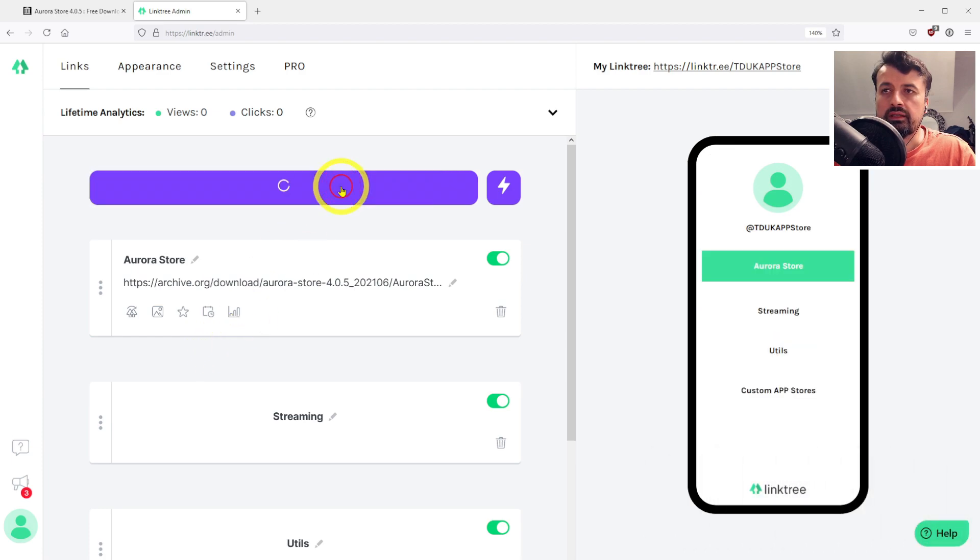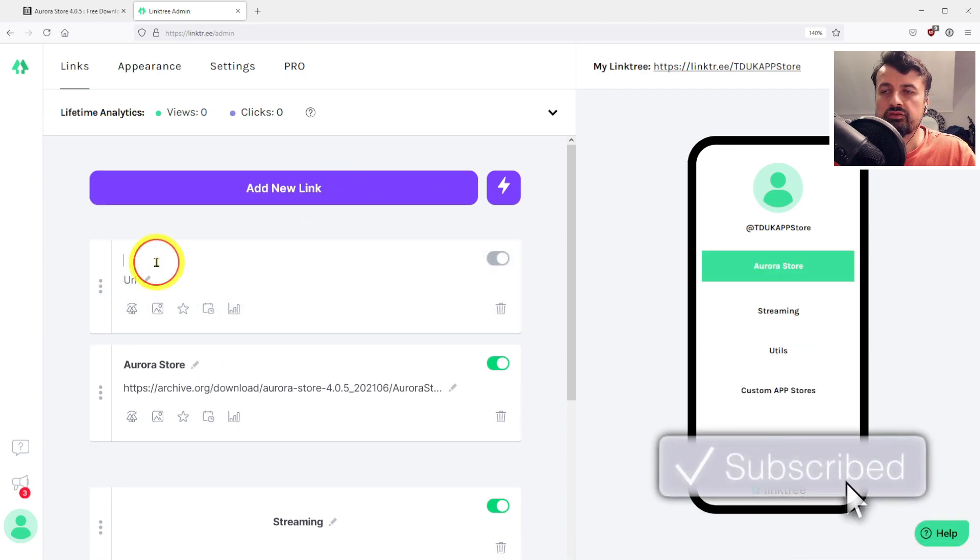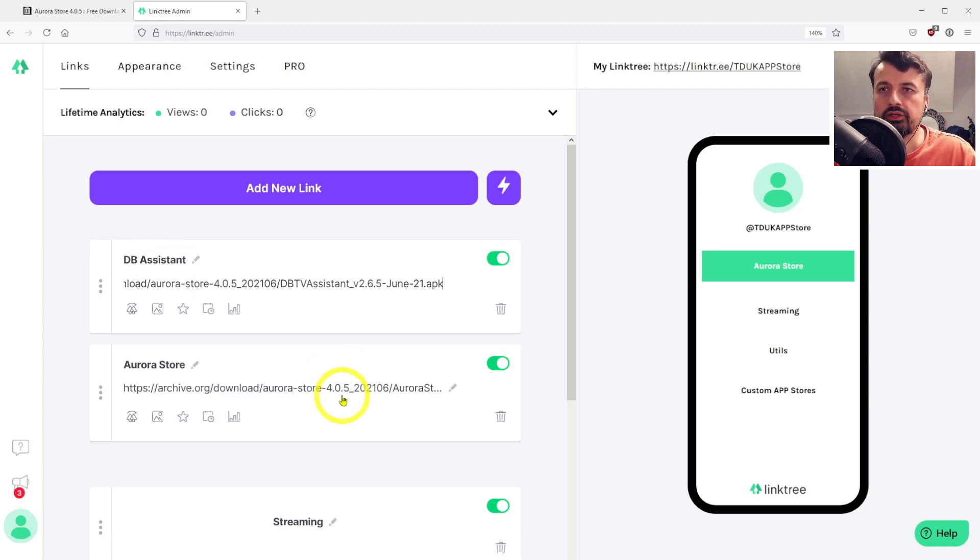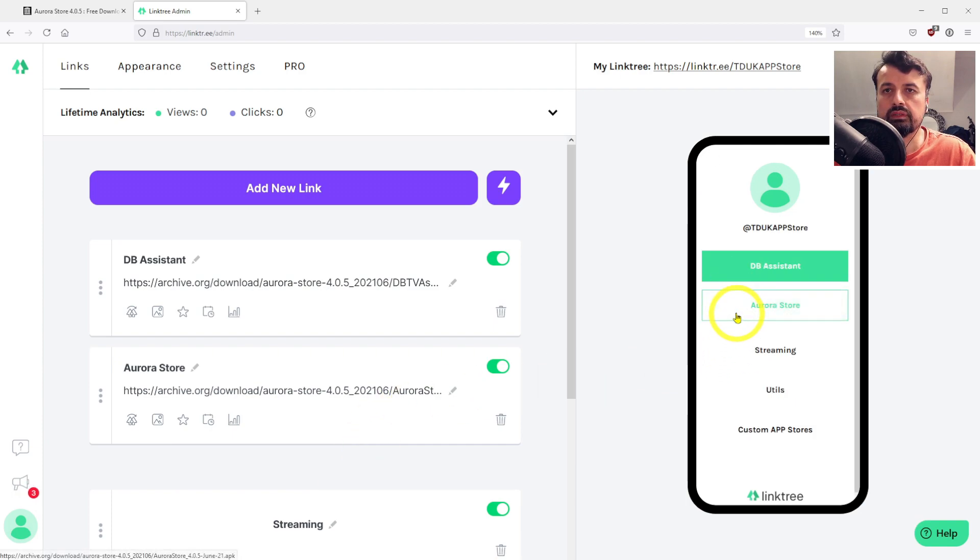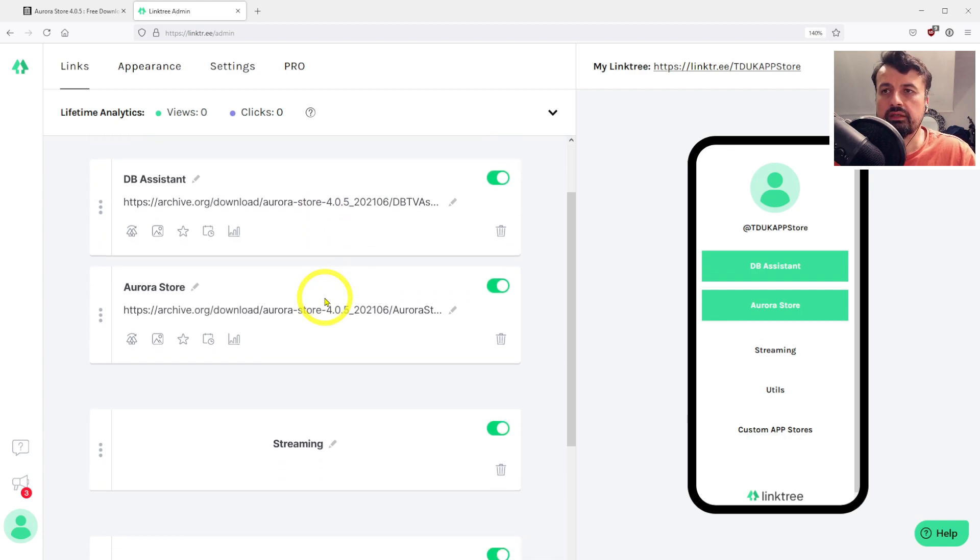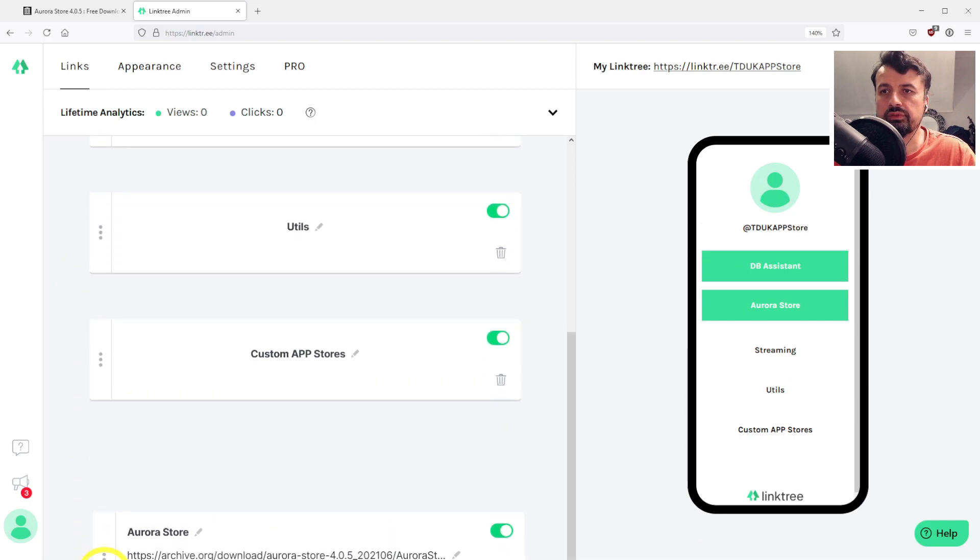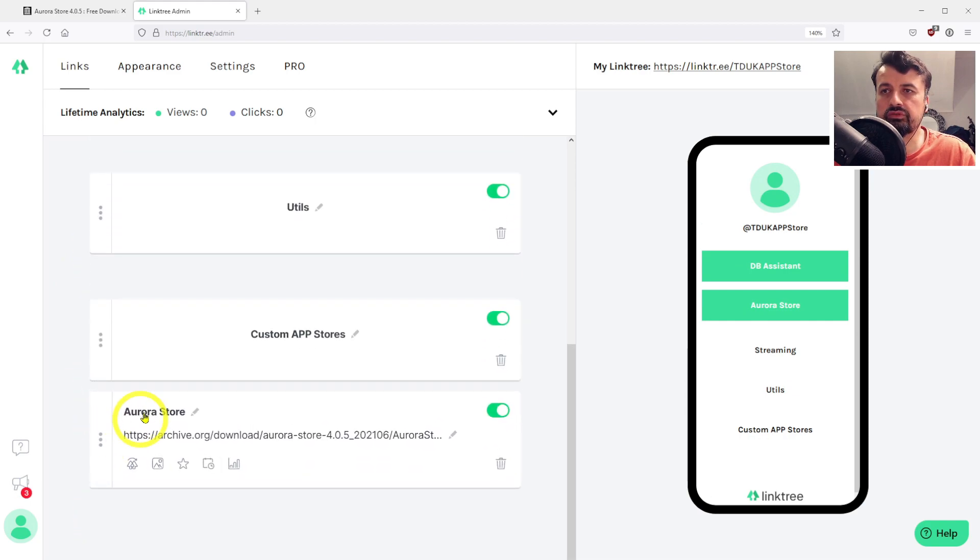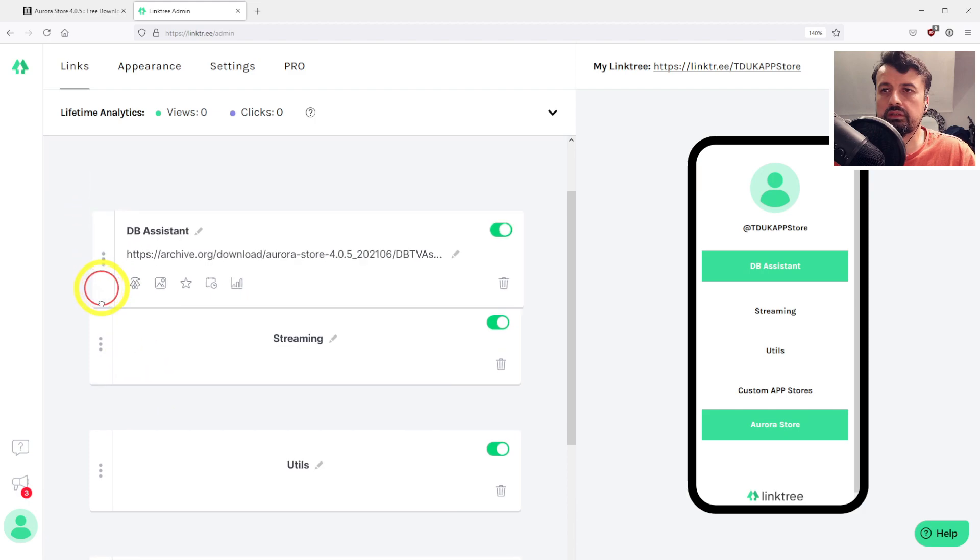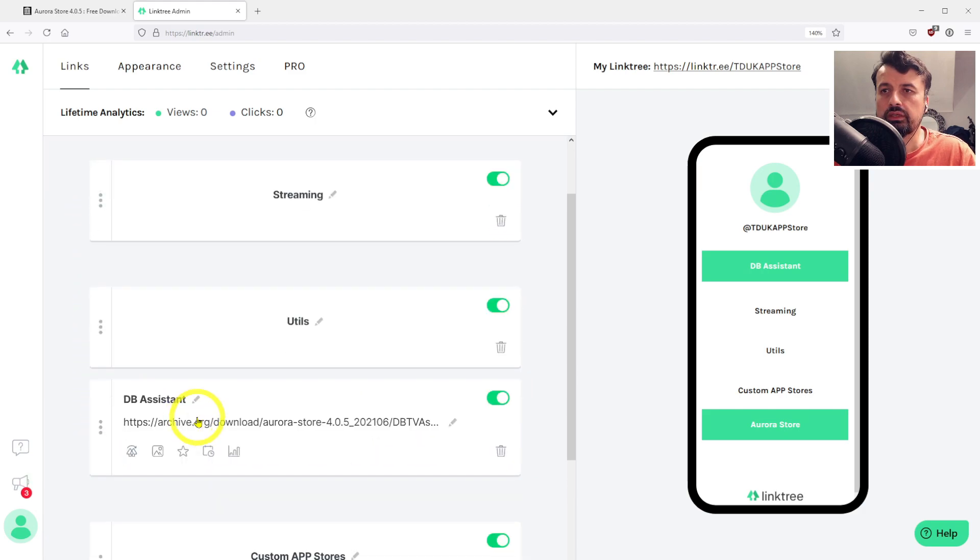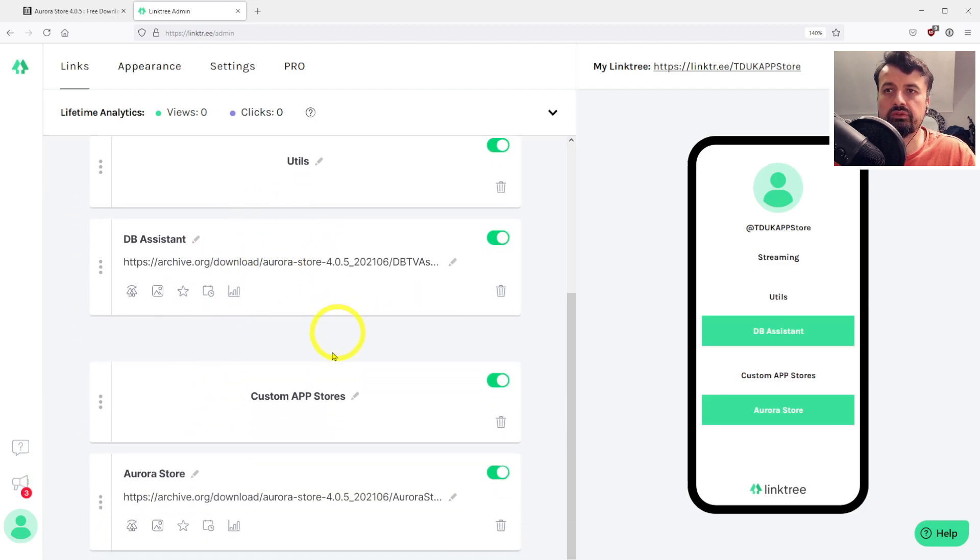Let's now add another link, this one will be my DB assistant. You can see here what's happening on the right is these links are appearing at the top, but we actually want to move them under the sections. To do that, it's just drag and drop. I'm going to drag the Aurora store down to here under the custom app stores, and move the DB assistant under utils. We now have one application under utils and one under the custom app store.